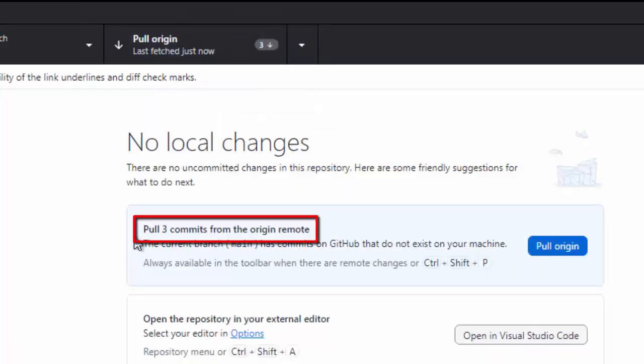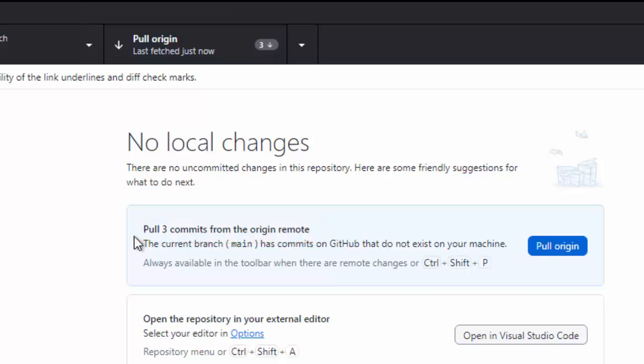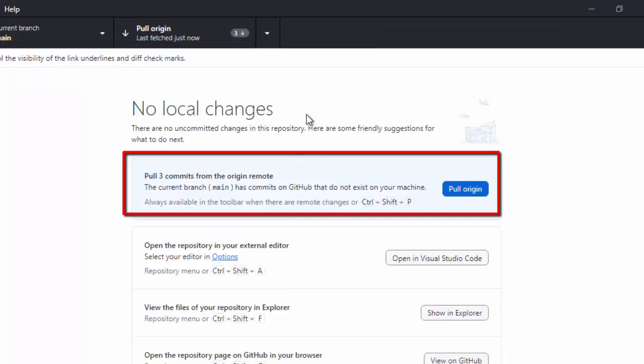Now, instead of pull two commits from the origin remote, it is telling me, there are three commits at the remote repository. So, fetch we are done.